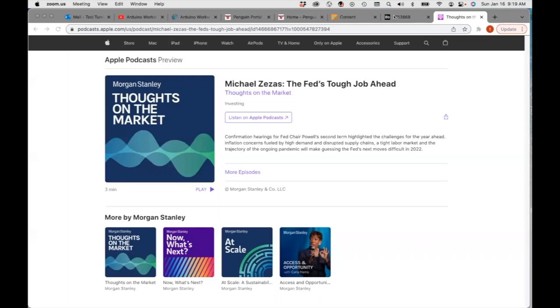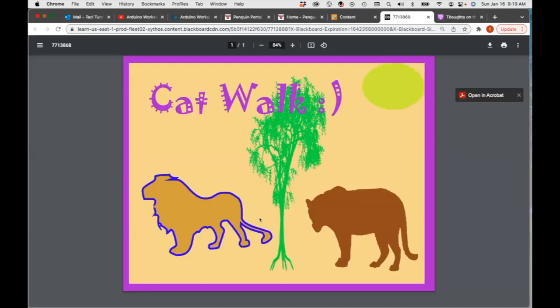Today we're going to do exercise seven, which is shapes. We are going to be drawing a little bit. Let me show you an example of what we are going to do. We are creating a picture, and this is going to be more like doing Illustrator.